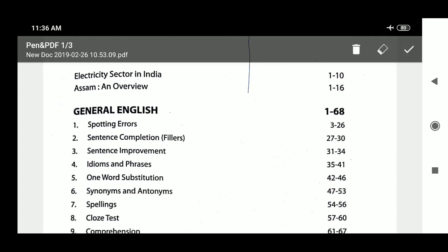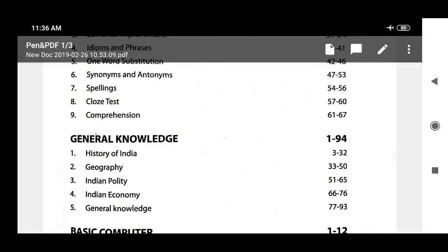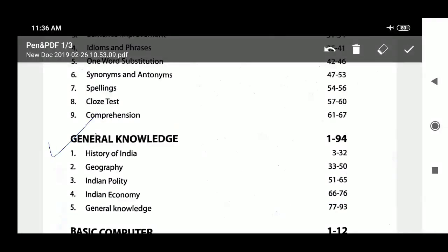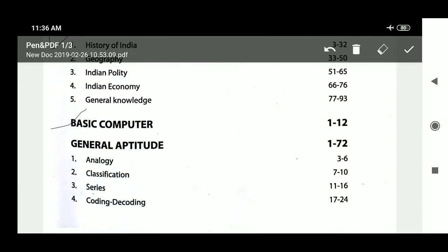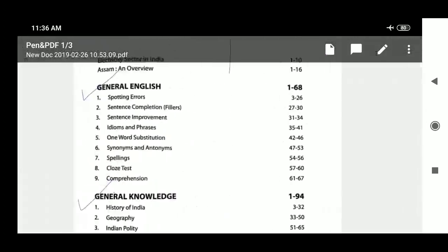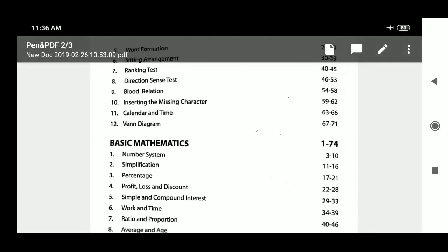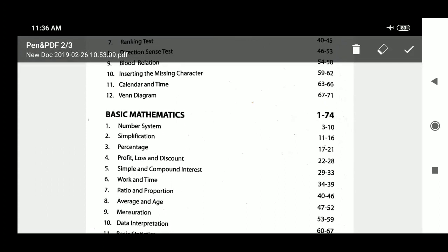The subjects covered in this exam are: General English, General Knowledge, Basic Computer, General Aptitude, Basic Mathematics, and Class 10 Mathematics.